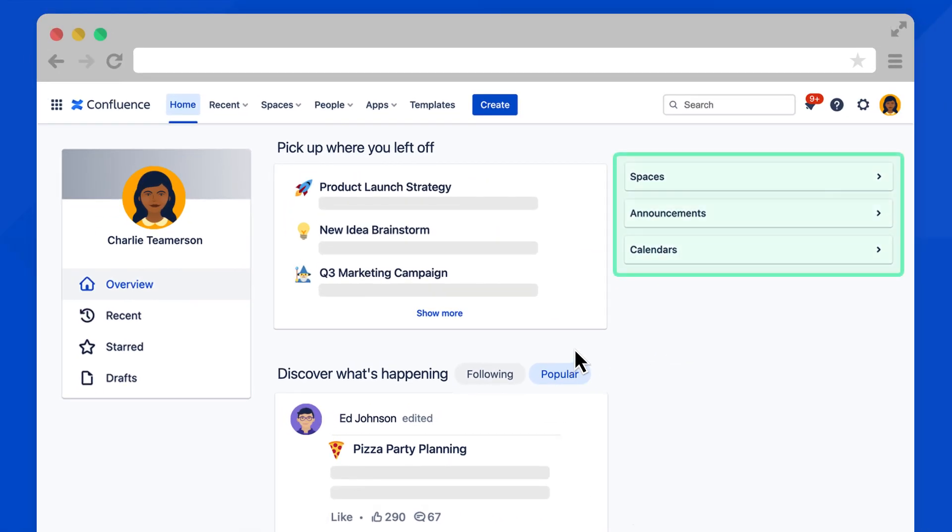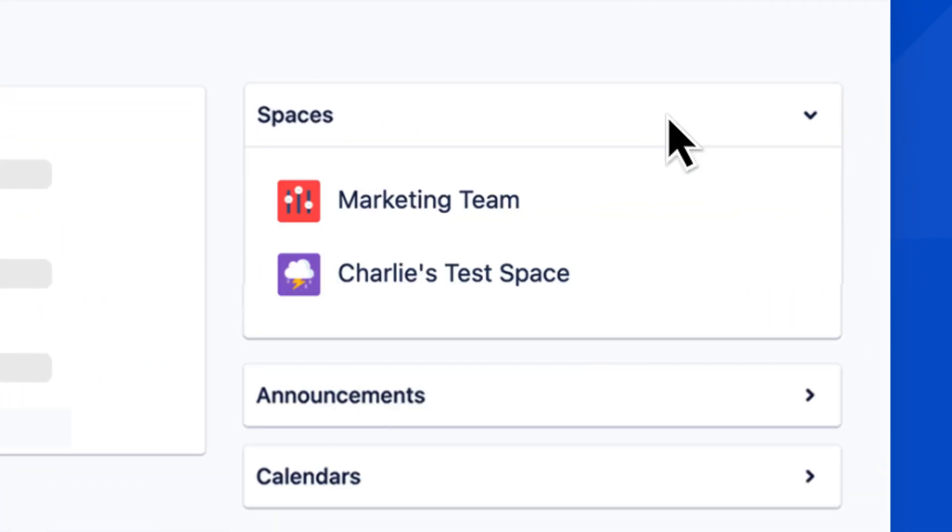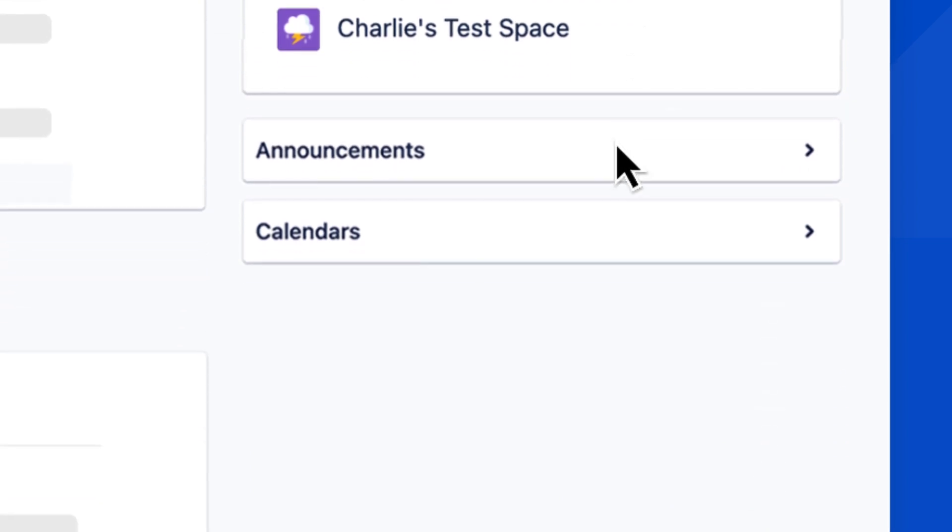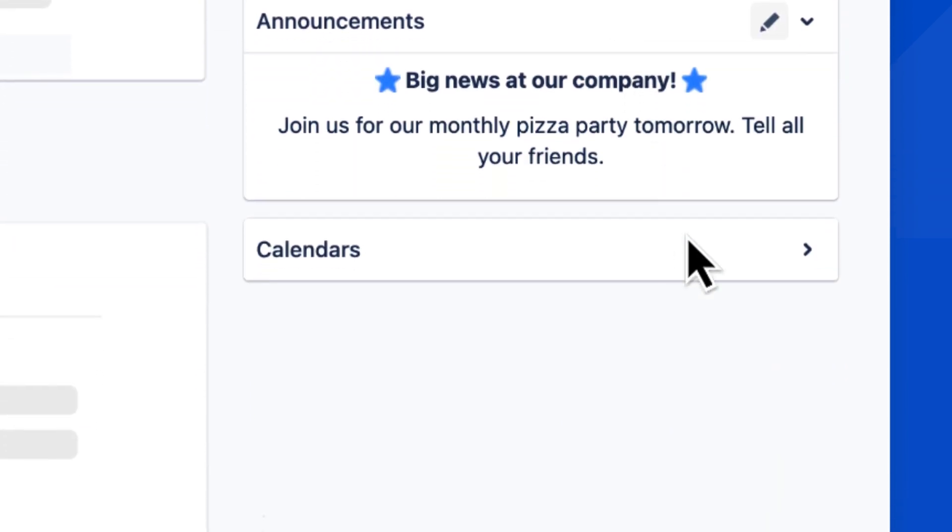On the right side of the home dashboard, you'll find a few important dropdown menus. Use the spaces dropdown to navigate to different spaces. Check announcements and calendars to stay up on the latest.